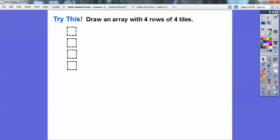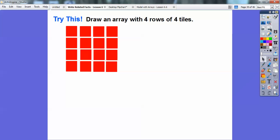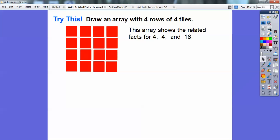Let's try this: draw an array with 4 rows, and each row has 4 tiles in it. There's 1 row with 4 tiles, 2 rows with 4 tiles, 3 rows with 4 tiles, and finally 4 rows with 4 tiles. This array shows the related facts for 4, 4, and 16. There are 16 total tiles — 4 rows of 4. So 4 times 4 equals 16, and 16 divided by 4 equals 4.